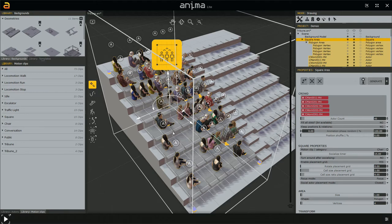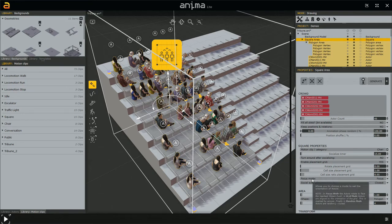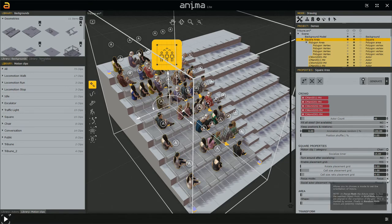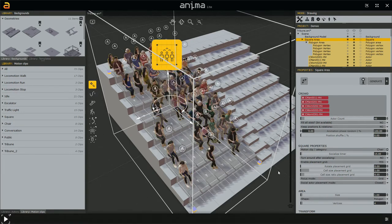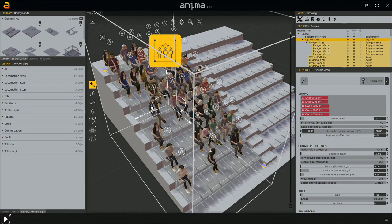The characters aren't facing the right direction yet. To control the direction characters point in an area, we use the Focus Mode option. At the moment it's set to 'Focus' — we need to change this to 'Grid', and as you can see, this changes things a lot and is much closer to what we want.